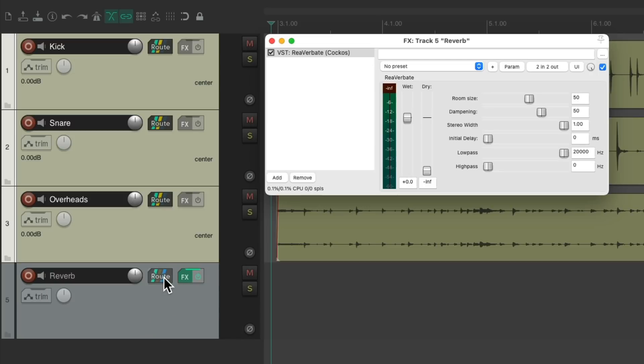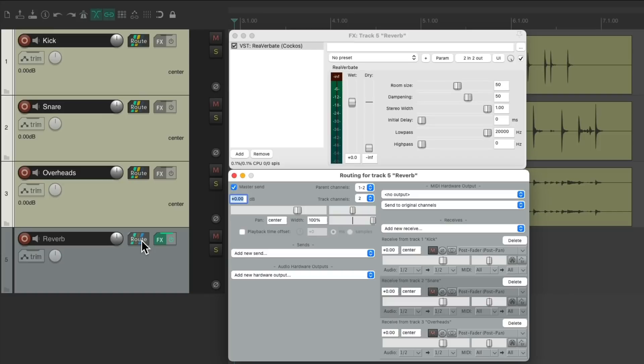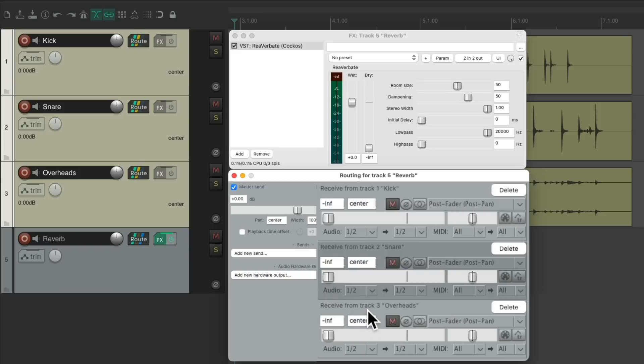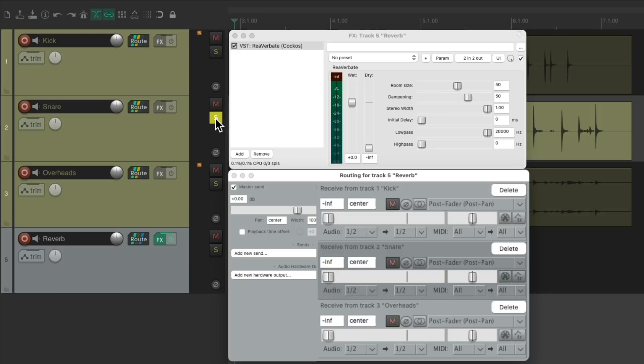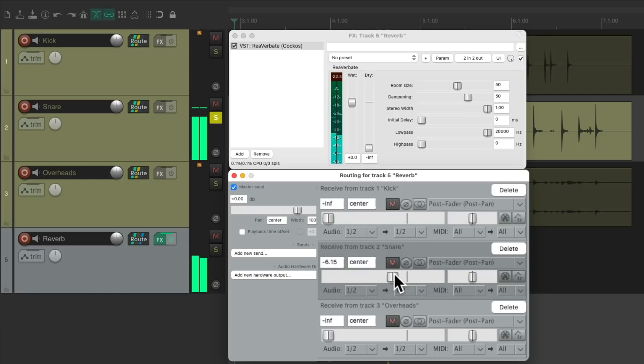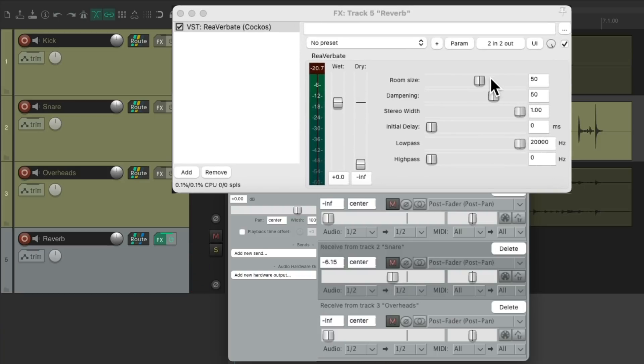So let's go to the reverbs routing, and we can see the sends we created right here. Let's start them all the way down. And we'll work on the snare first. Let's solo it, and let's bring up the send. Let's make the room size a bit bigger.